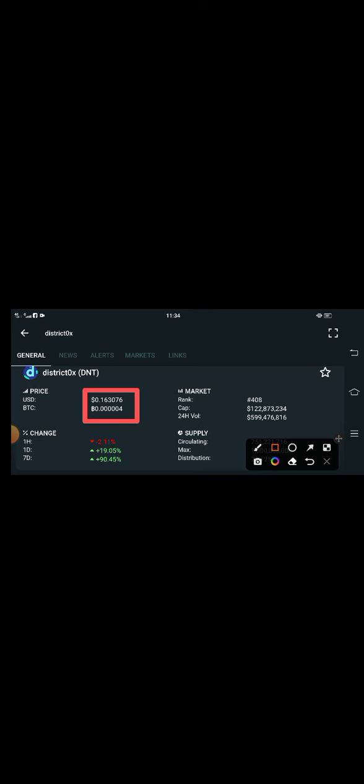The right now price of D&T token in the market is about 0.163076 USD - that is the current latest price of D&T token. On the other side, if we talk about the changes update, the last one hour changes are completely going negative at 2.11%.